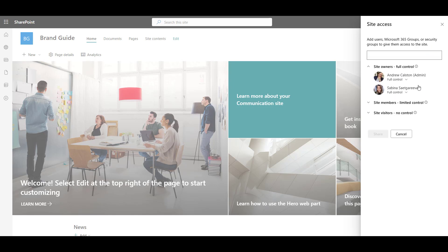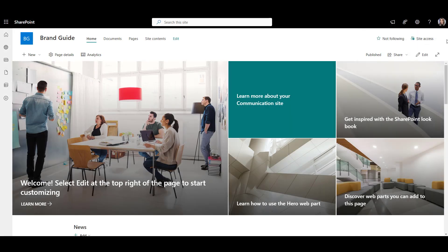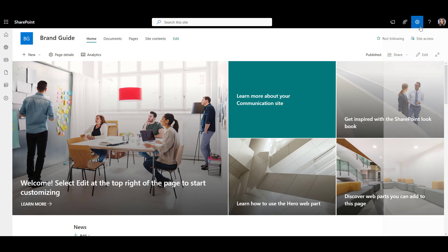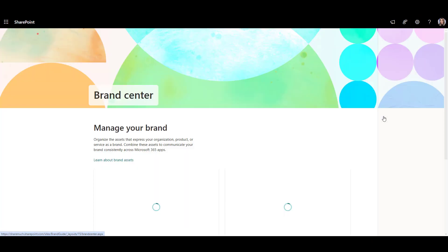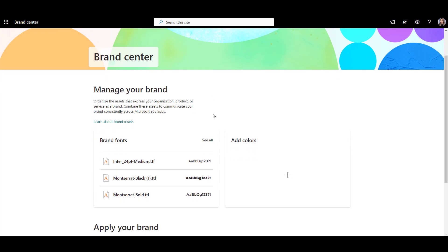Brand Center site looks like a blank SharePoint site at first, but if you click Settings, Brand Center, you'll be able to see more options.